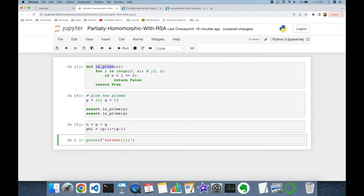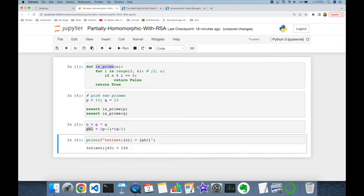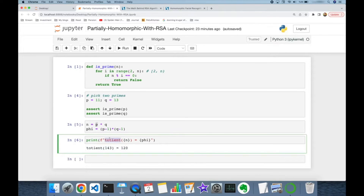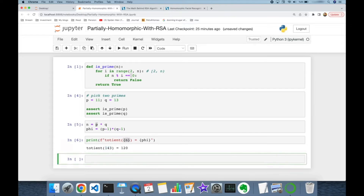The value of n is 143 and the totient phi is 120. The totient function counts the positive integers that are co-prime to n — so from 1 to 142, there are 120 different numbers co-prime to 142. Now I need to pick a random integer number that is co-prime to phi.